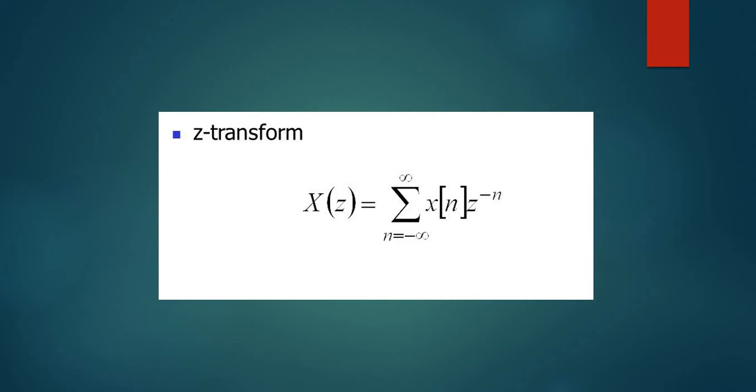Second, the transient response of a system due to initial conditions or due to changing input cannot be computed using the discrete-time Fourier transform.